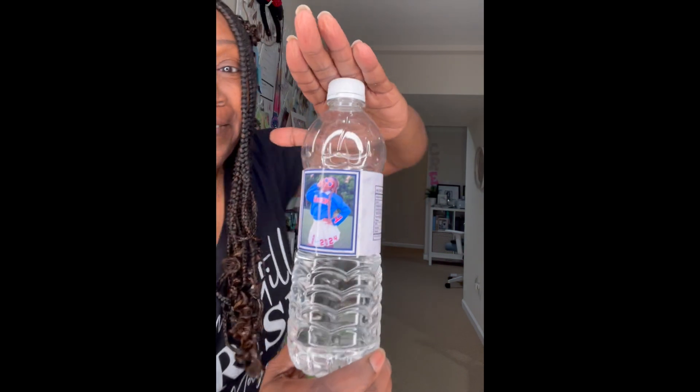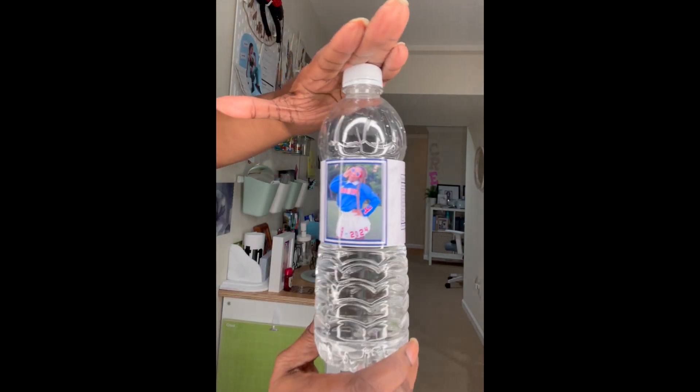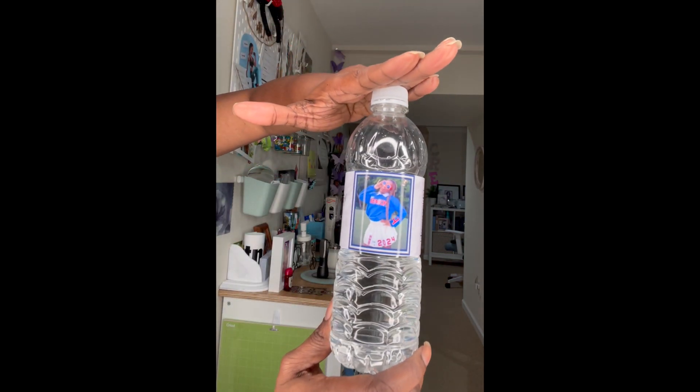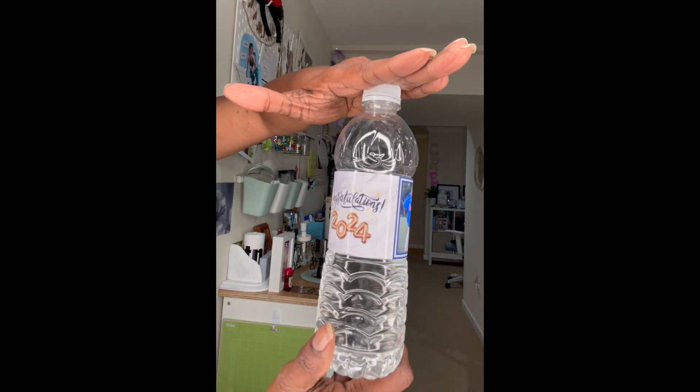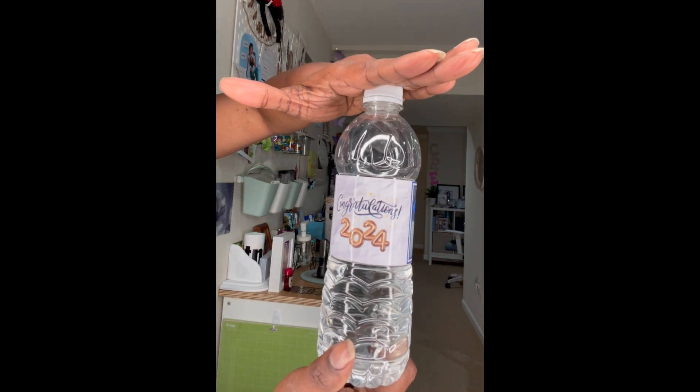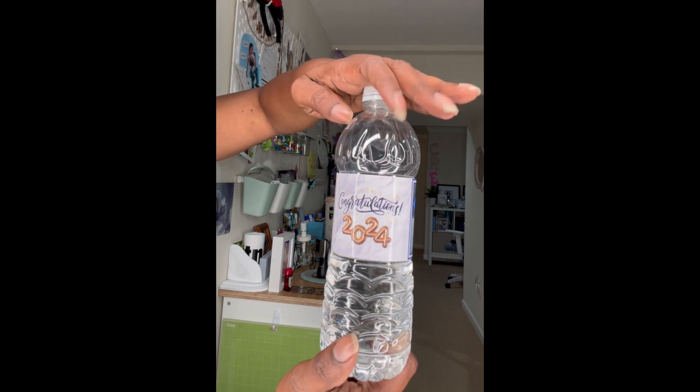Hello crafters, I have something to show you. This is my granddaughter and yes, she's a graduate, and I decided to make her a water bottle. Let's see, just congratulations 2024.